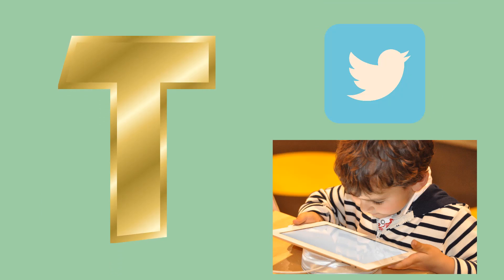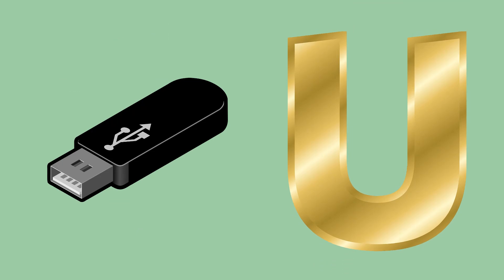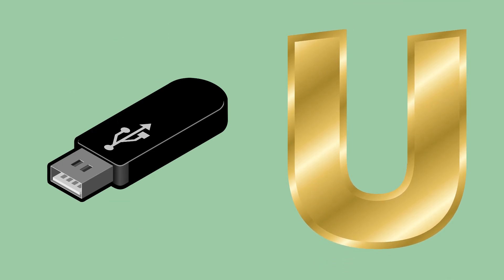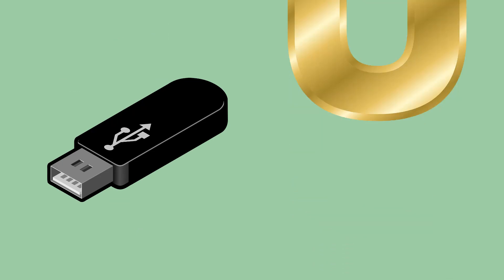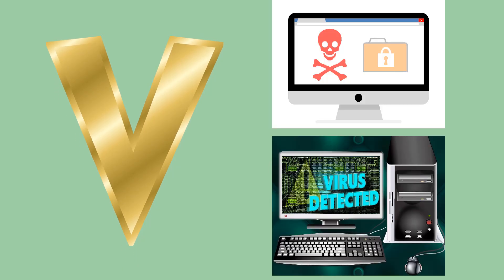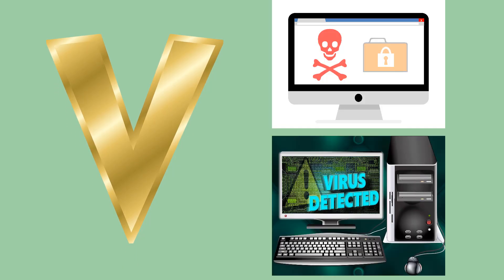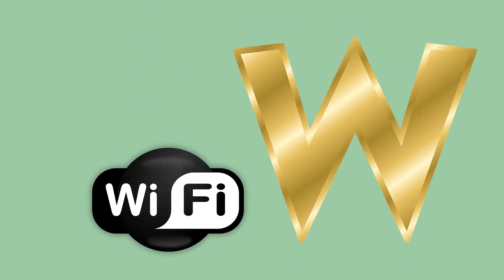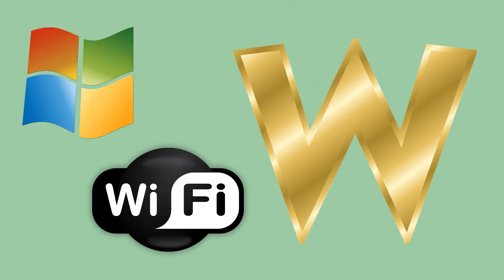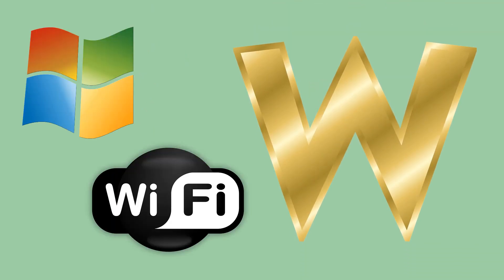U for Universal, V like Virus, W like Wi-Fi or Windows.